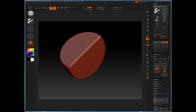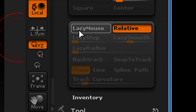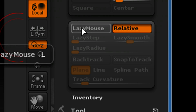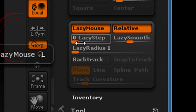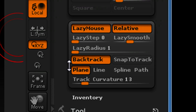The main problem with this is that the bevel is uneven, and so that introduces us to the need for the Backtrack tools. Backtrack is a subset of the Lazy Mouse, so in order to get this turned on, we'll go ahead and activate Lazy Mouse. Now that that's on, you'll see down below in our Stroke Menu the Backtrack option — we'll go ahead and turn that on.